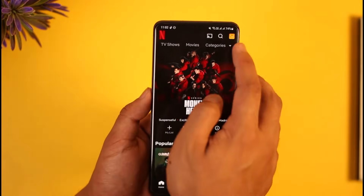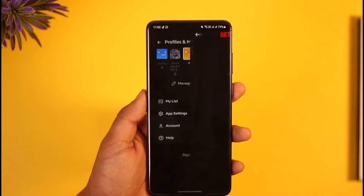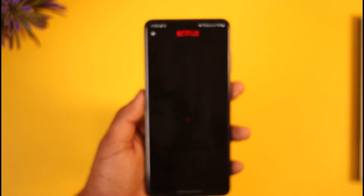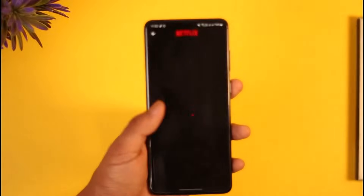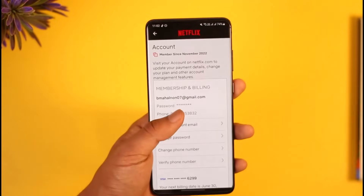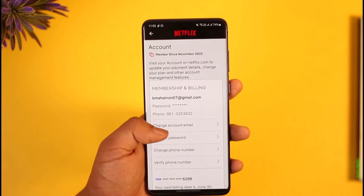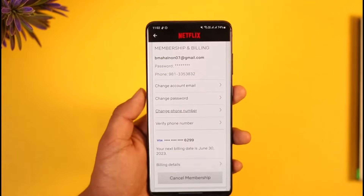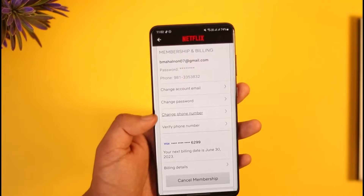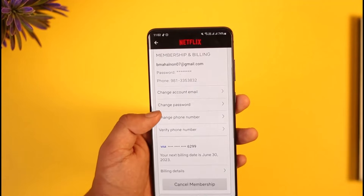Once you choose a specific profile, tap the account icon from the top right and scroll down to the account section. Once you're on the account section, you'll be able to see different sorts of information, and you'll also find the option called Change Password. Scroll down, look for this option, and tap on it.